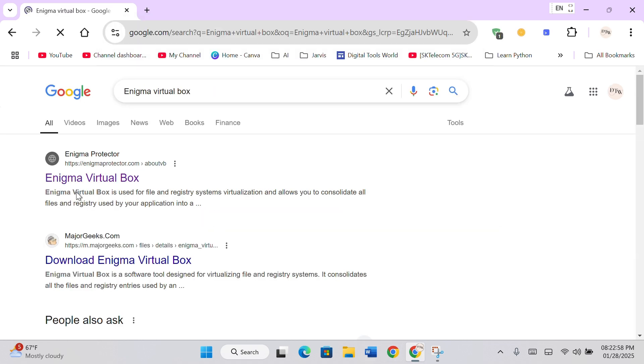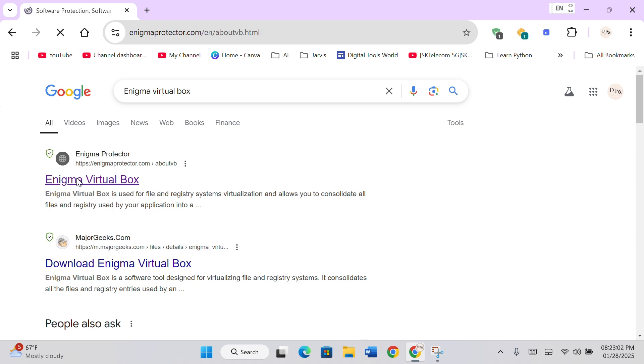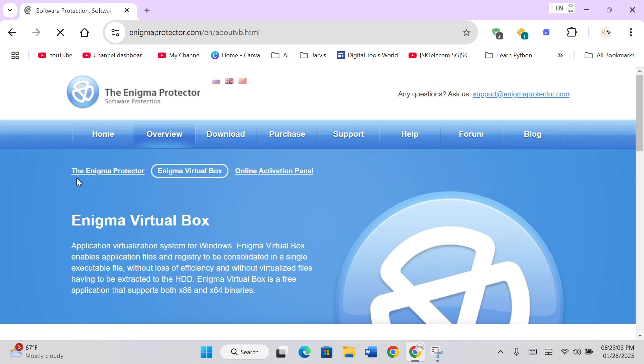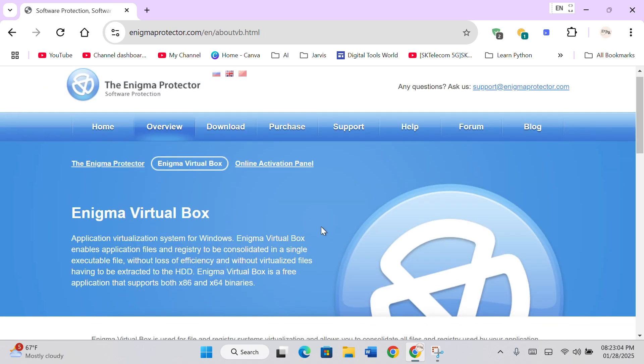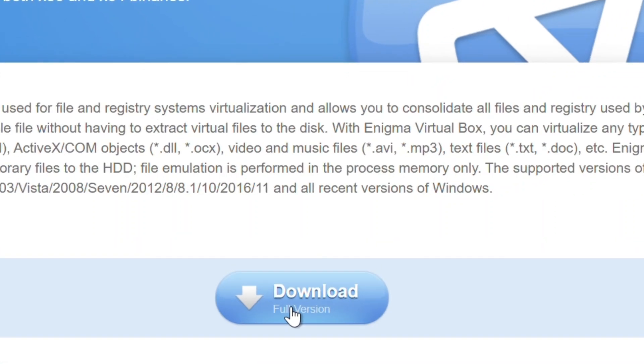Now, open the first website from the search results. Scroll down and click on the download button provided.